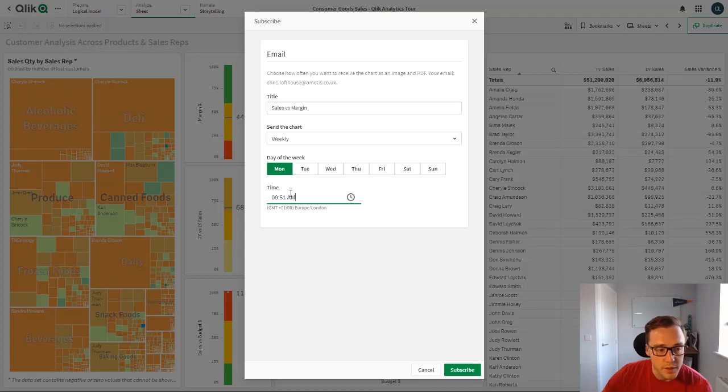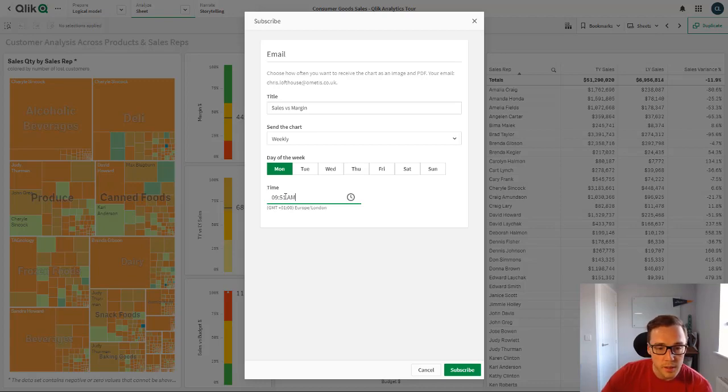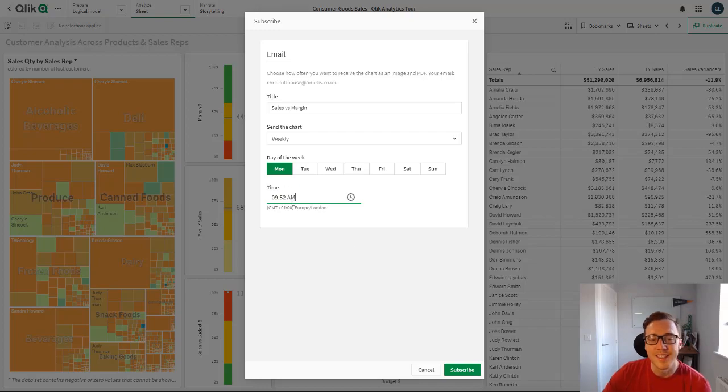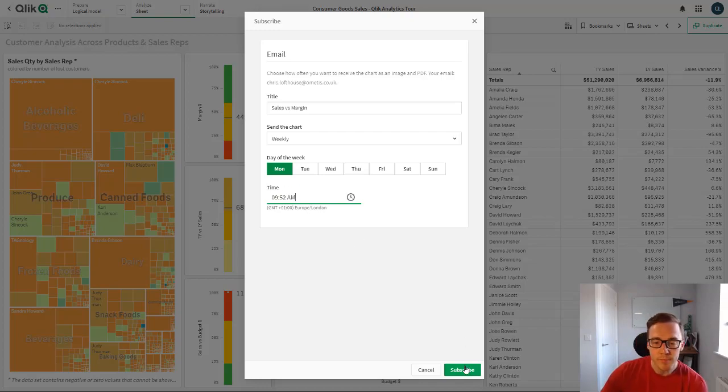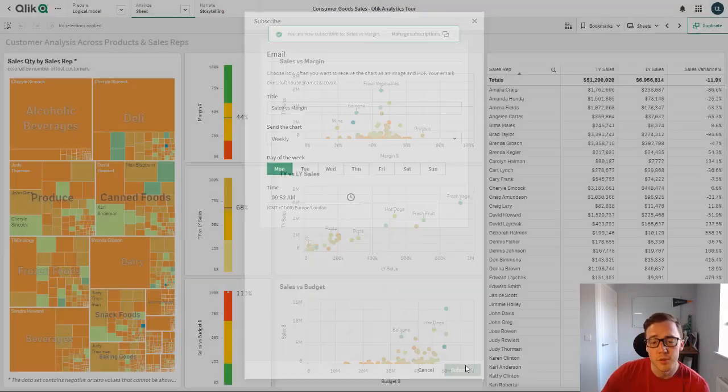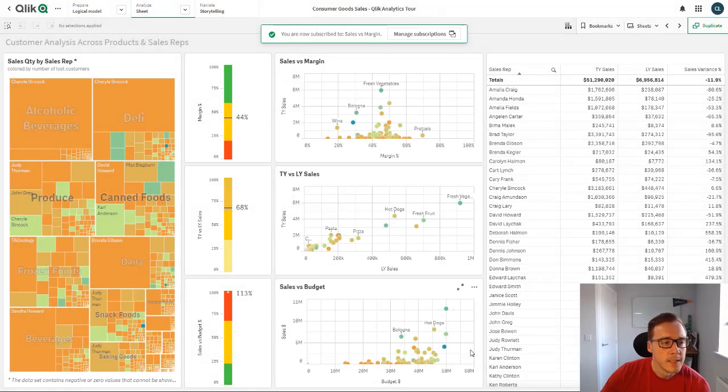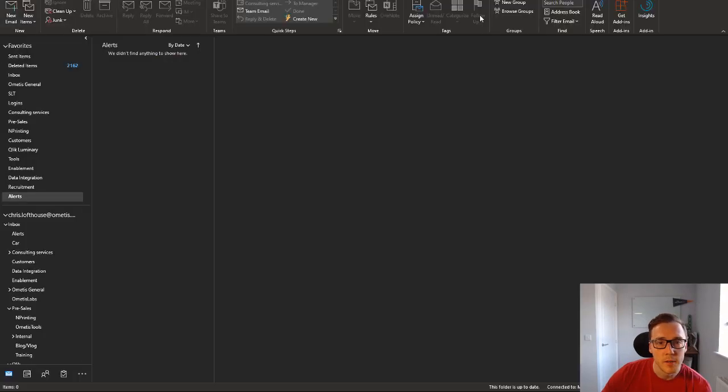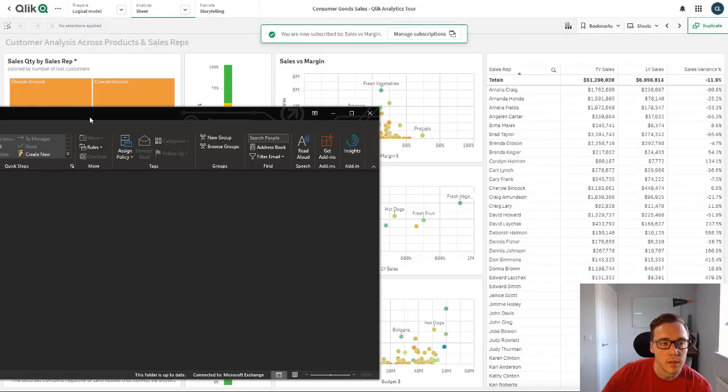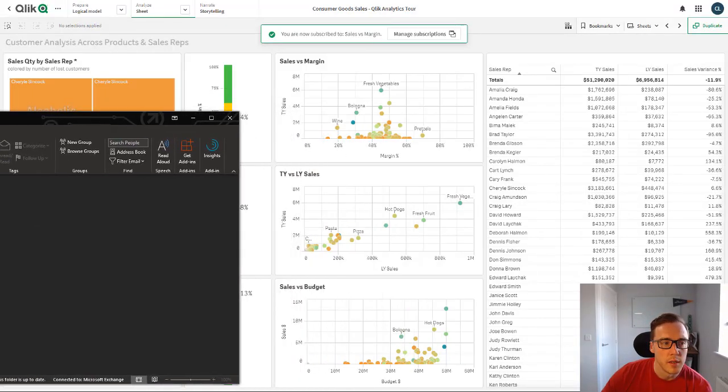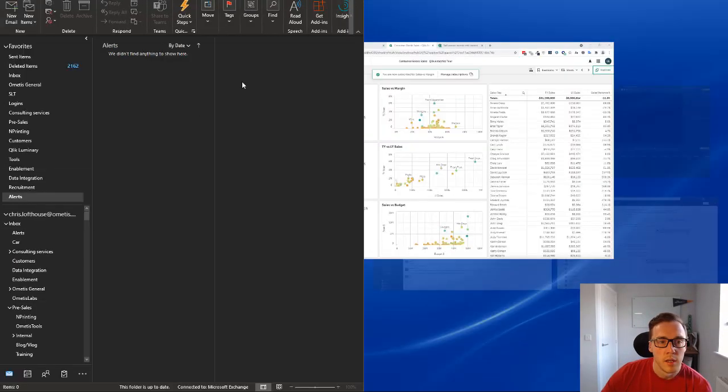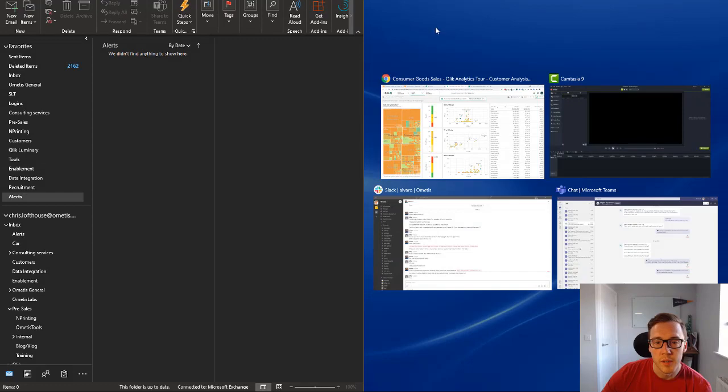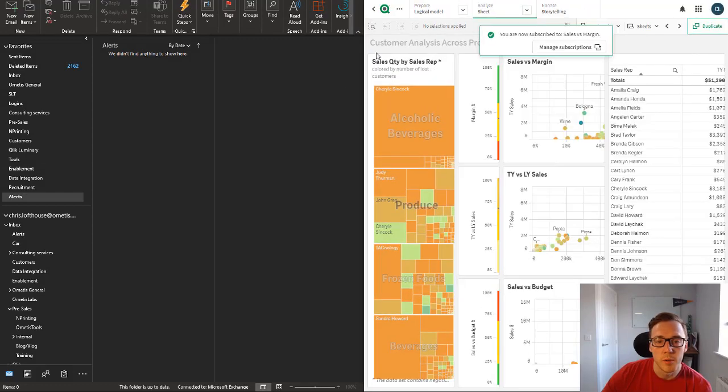So here I'm going to set it to, it's just gone to 9:51, so I'm going to set it to 9:52 a.m. and click subscribe. If I just pull up my inbox...